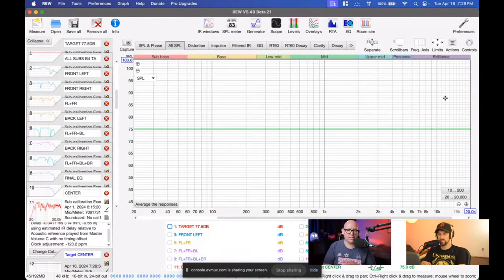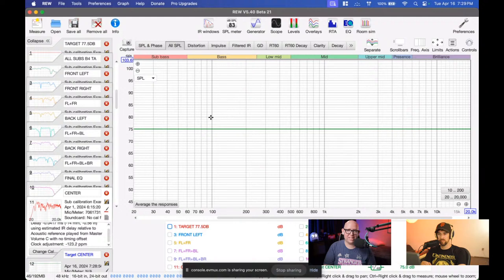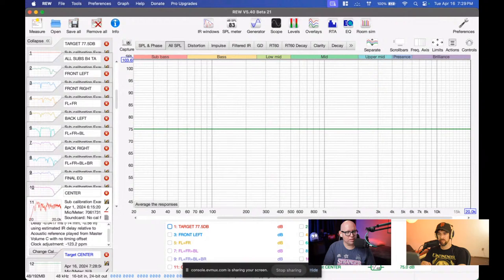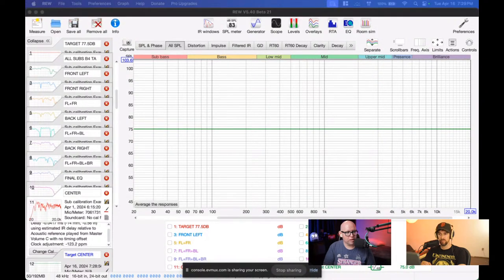A flat response means everything is even and balanced. But if you're not used to listening to this, especially at a lower volume, this can sound very dull to most people. The first time you heard a flat frequency response — even headphones — there was almost no bass. Typically, studio monitors are supposed to be as flat as possible because you want those references to be dead even. You don't want any coloration.